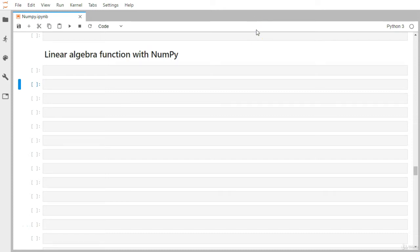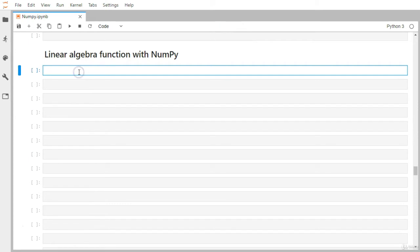Hi everyone. Let's look at some of the linear algebra related functionality we can perform with different functions available in the NumPy library — things like how to find a determinant, how to take the inverse of a matrix, and how to do matrix multiplication. For that we require some matrices, so let's first create one. I have already imported the NumPy library.